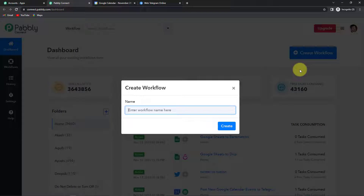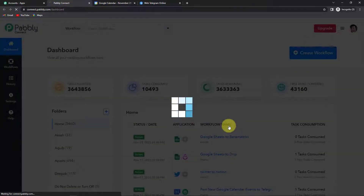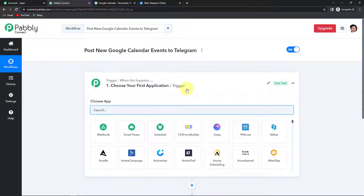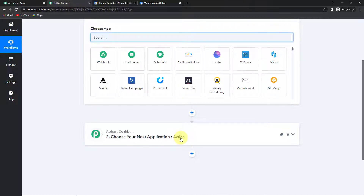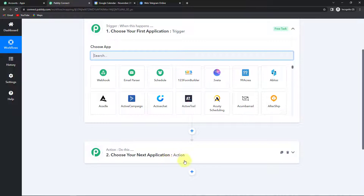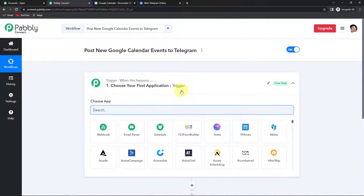Let's click on this and a dialog box has appeared asking us to name this workflow. My objective is to post new Google Calendar events to Telegram, so I'm going to name it accordingly. Let's click on create. Here we have reached another window which has two extremely important elements: trigger and action. Triggers and actions are the two principles on which this entire automation works. Trigger is 'when this happens' and action is 'do this' — the response of our trigger application.